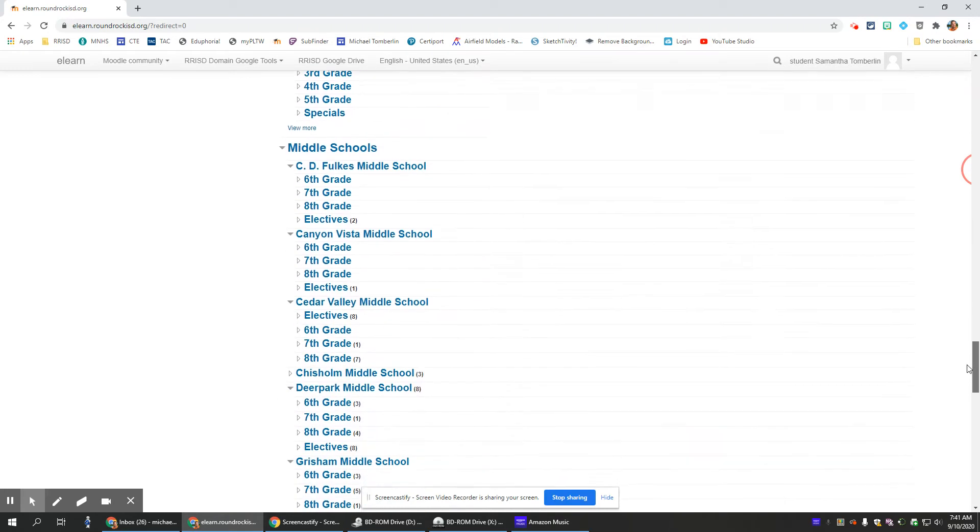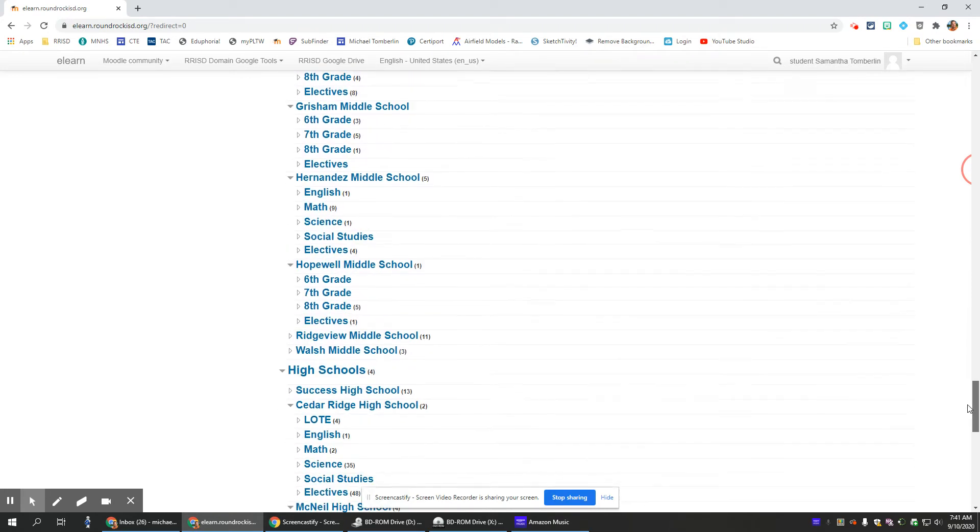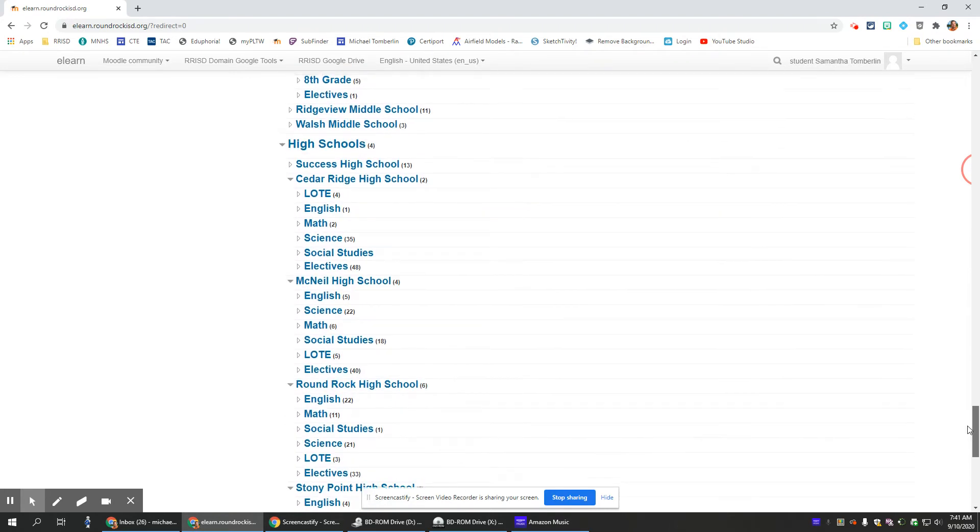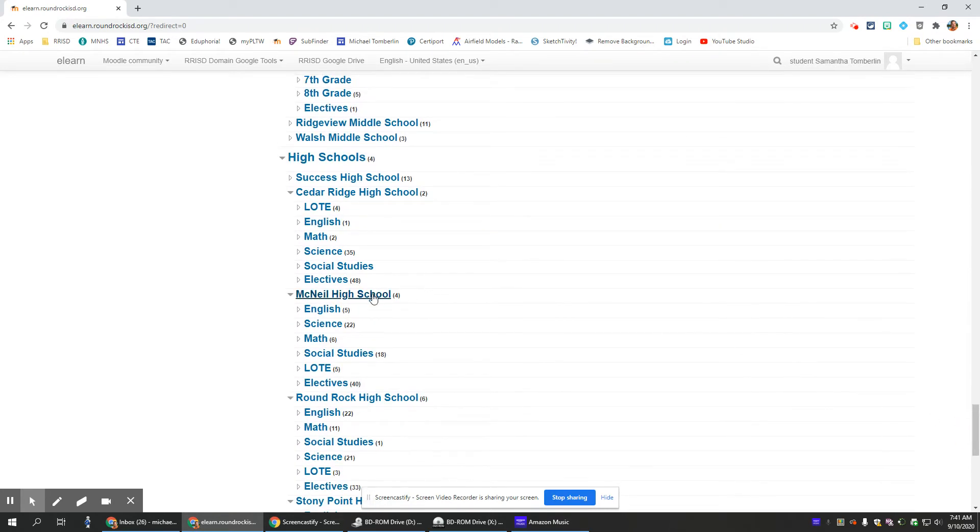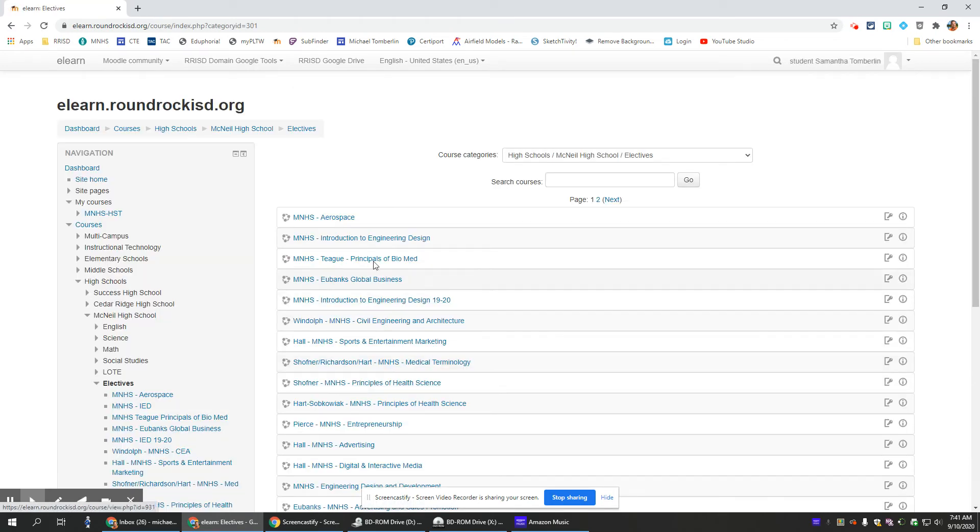From high schools, go to McNeil High School, then click on electives. Find your specific class like Introduction to Engineering Design or whatever class your teacher tells you. If you can't find it, you can always search up here.